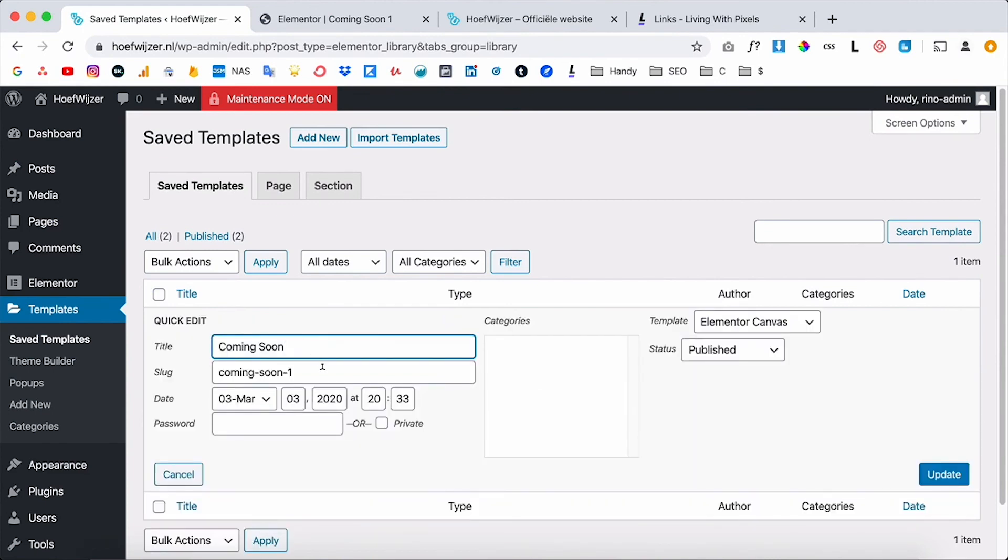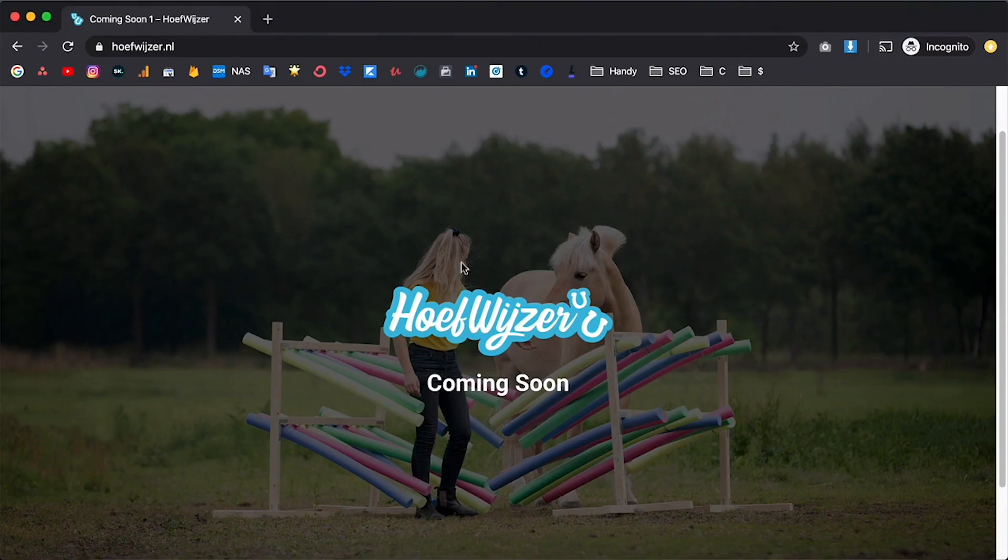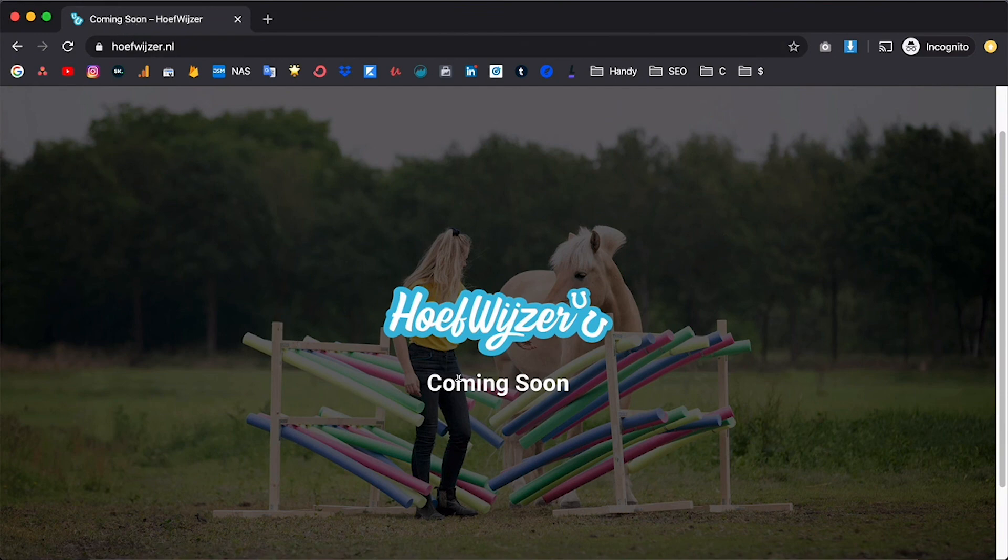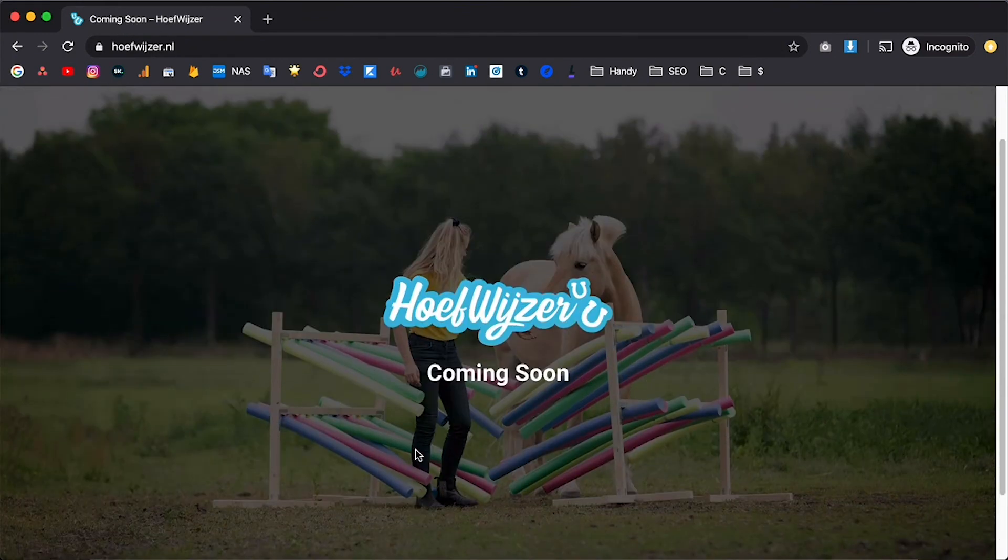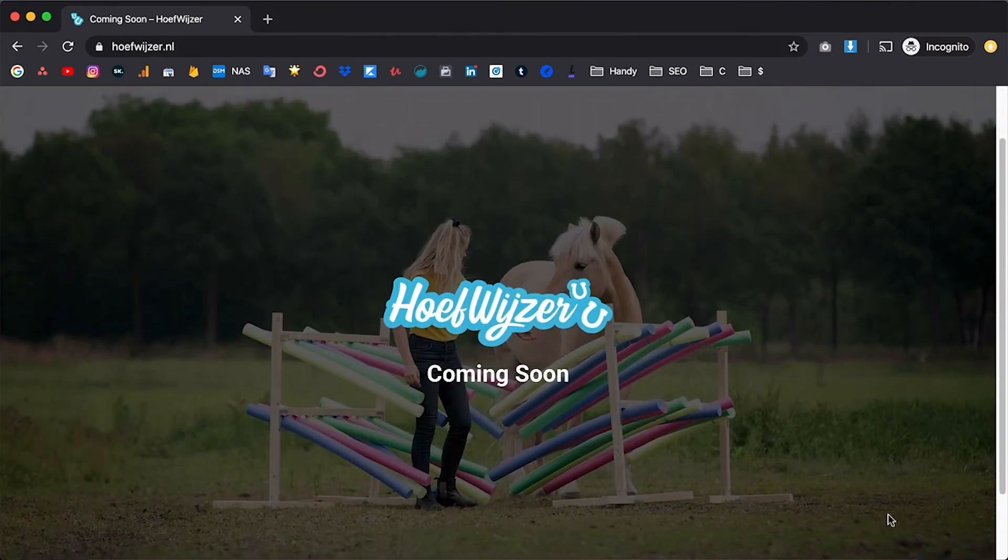And check if it's changed, so refresh this page and as you can see right now this looks a lot better. So now anybody who will visit this website will get this page.